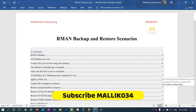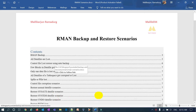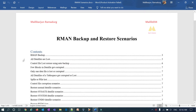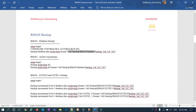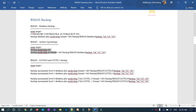Welcome back to the Malik Joe 34 channel. This is Malik Arjun, and this is a continuation series on different RMAN backup and restore scenarios. In my previous video we covered RMAN backup formats — full database backup, archive log backups, and RMAN level 0 and level 1 backups for a standalone database. In today's session I'm going to take the same RMAN backups for a standalone Oracle Restart ASM database.